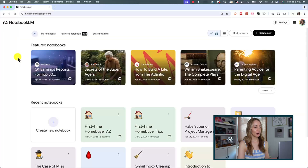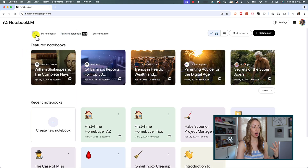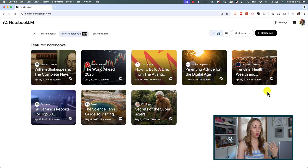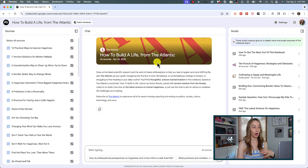Video overviews are here, and it really is something you need to see to believe. First, if it's been a while since you've signed into Notebook LM, you're going to notice a new featured notebooks section at the top. You can click on 'See All' to get a snapshot of all the featured notebooks, and then you can even click into one to work on it yourself.